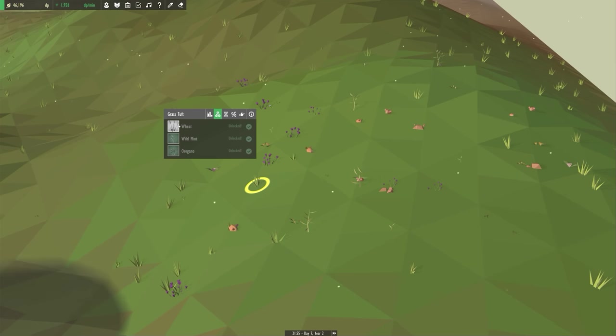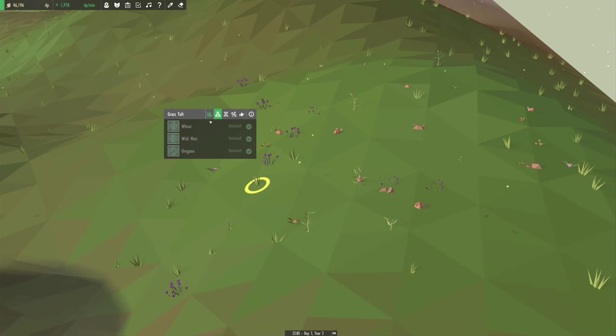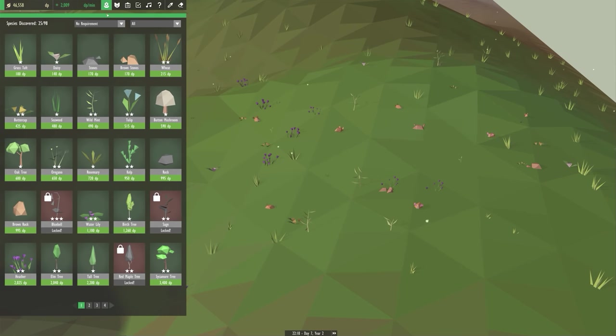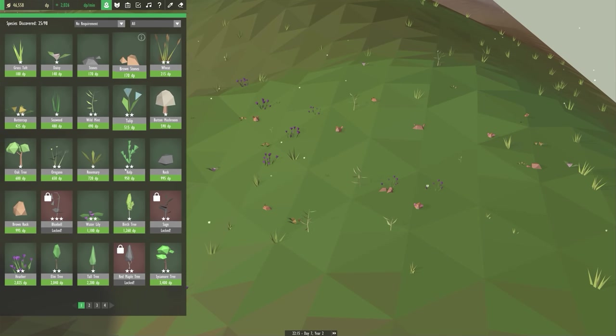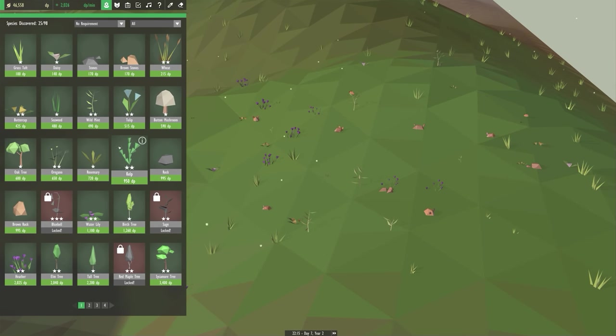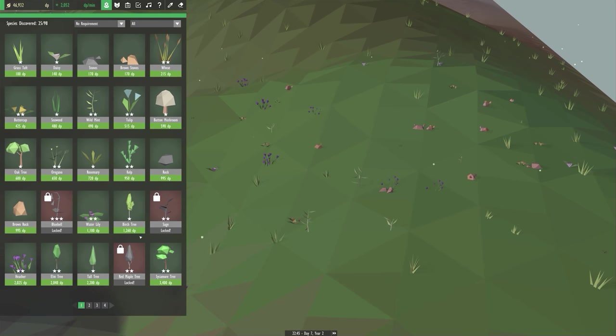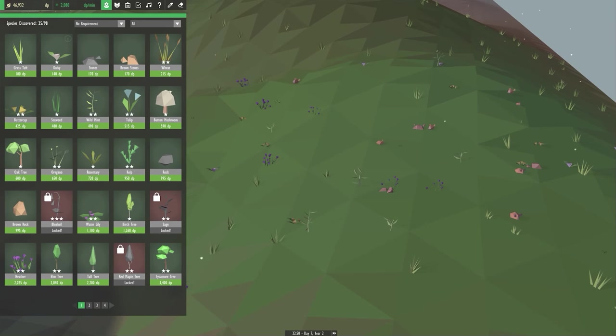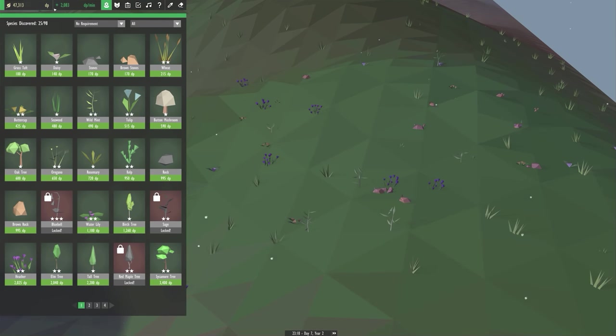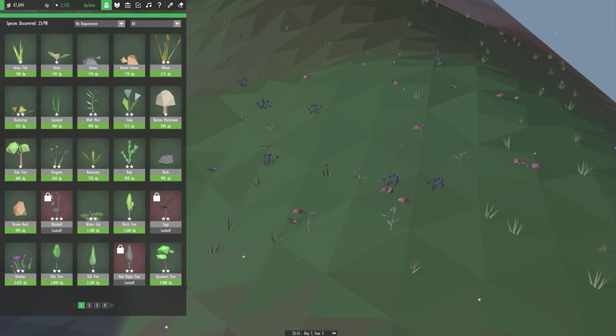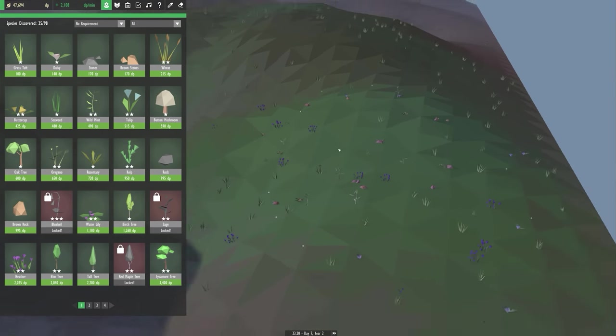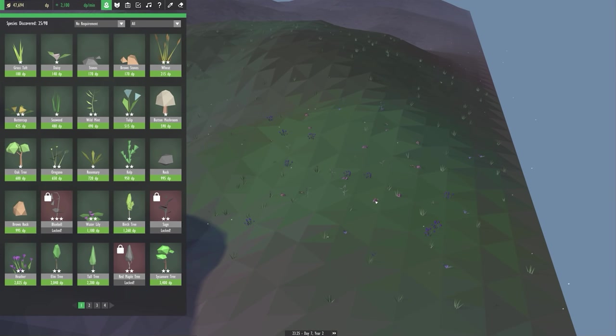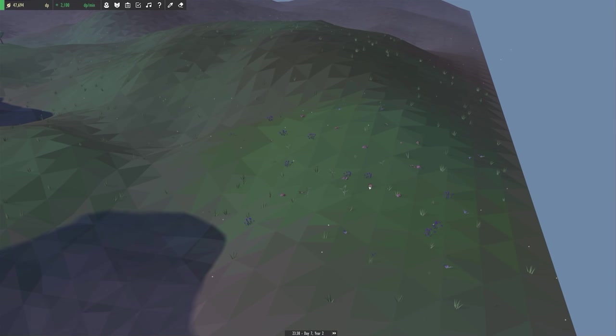As you can see with my grass I've unlocked all the different evolutions for grass. Wheat, wild mint, oregano. After you unlock things you can then buy them with diversity points which is what you get up here with a little leafy dude. And you get diversity points at a rate depending on how much stuff you have and how many things are creating diversity points. So for instance my guinea pig—oh my goodness they're so fast.